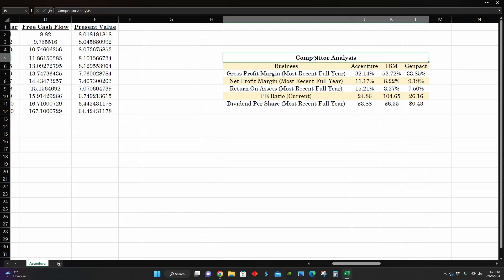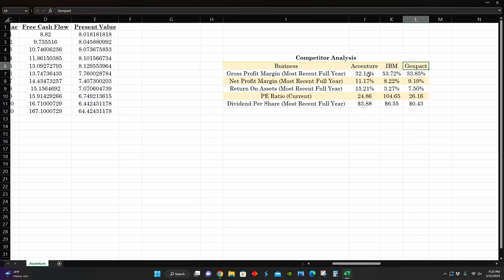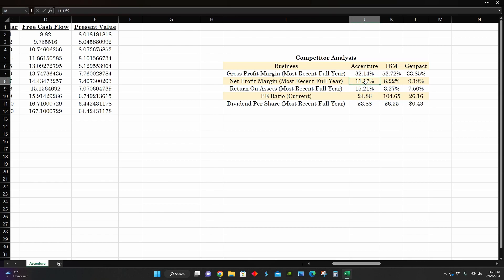And so on the right side here, I did a competitor analysis comparing them to some of the other companies in their industry, IBM and Genpact. And we can see in comparison for gross profit margin, IBM comes in first, whereas Accenture and Genpact are around tied at 32 to 33%. And then in terms of net profit margin and return on assets, we can see Accenture has the highest in comparison to these two competitors.